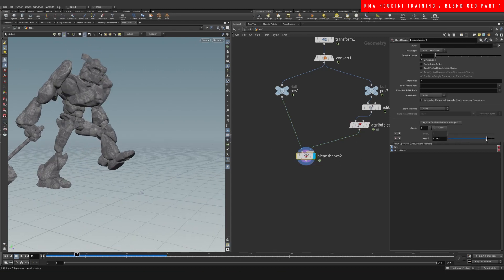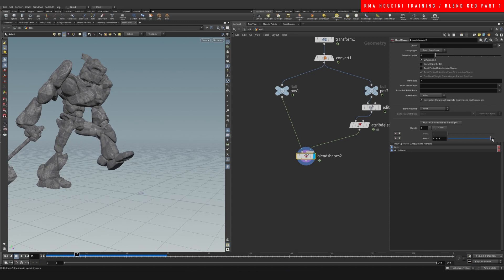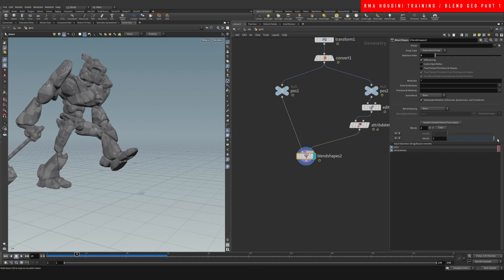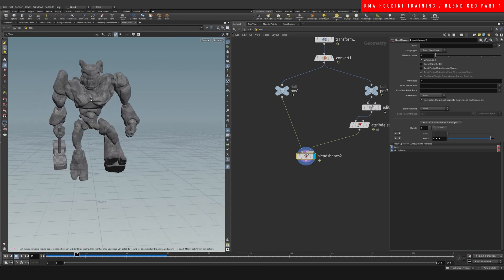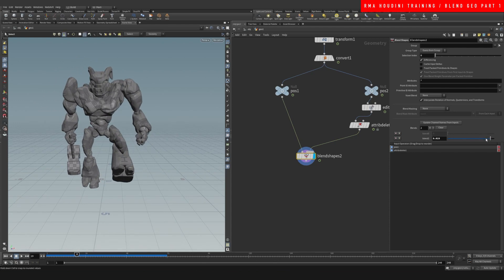It can transform certain things. It works decently well for some things. I use this a lot for moving fingers a little bit or moving the neck of a character, or just subtle changes where it's not something extremely dramatic.